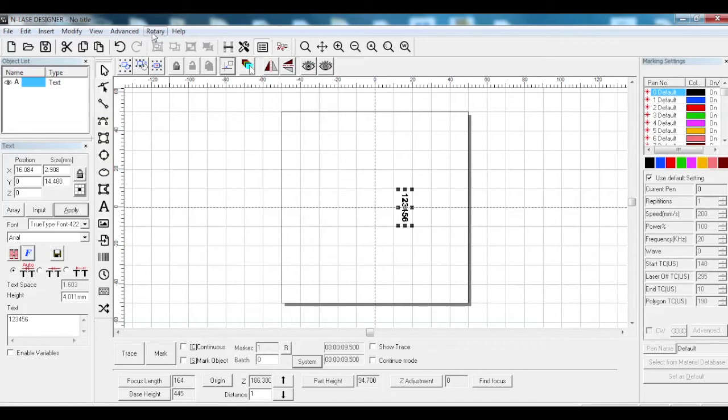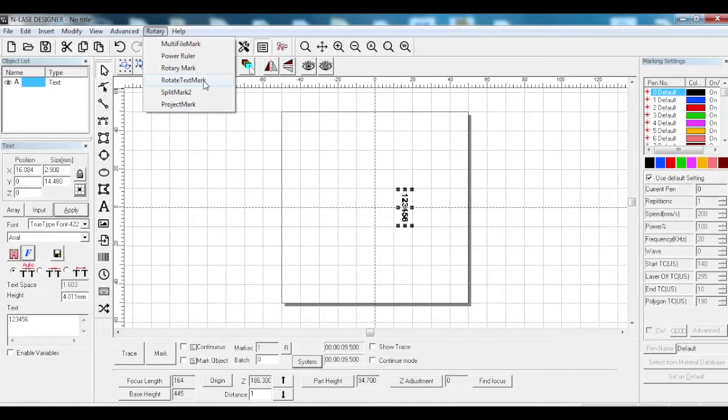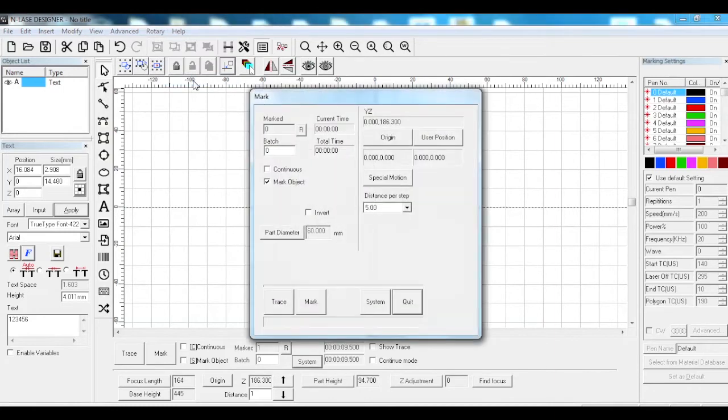Click on go onto your rotary. Because we're just doing text, use rotate text mark. Rotate text mark is just for text. The one above it, rotary mark, is for doing vector files and text. Click on rotate text mark and this window appears.